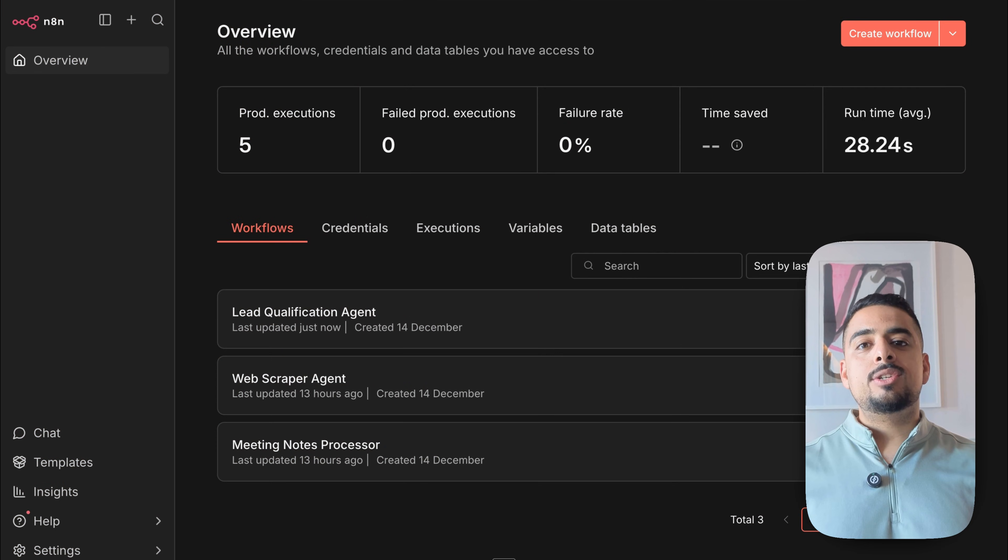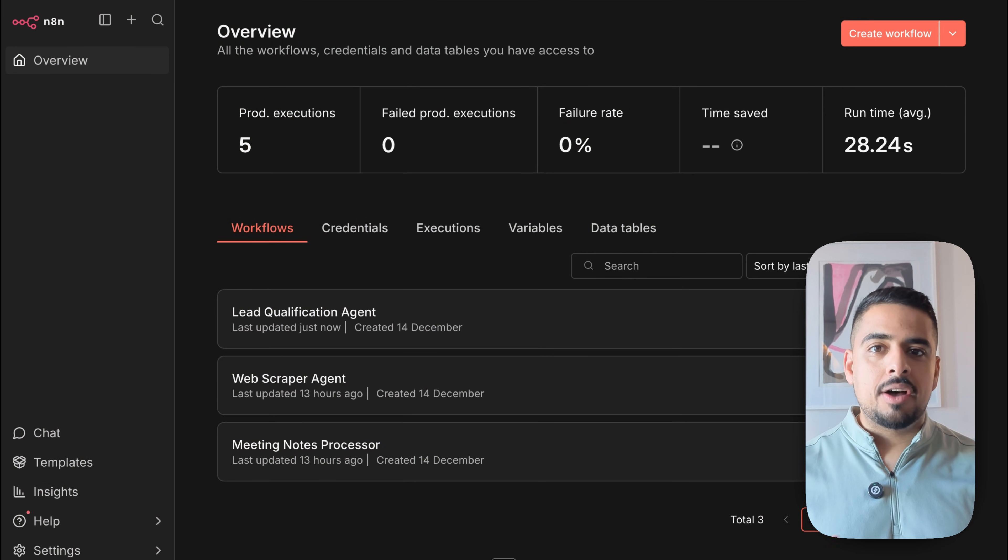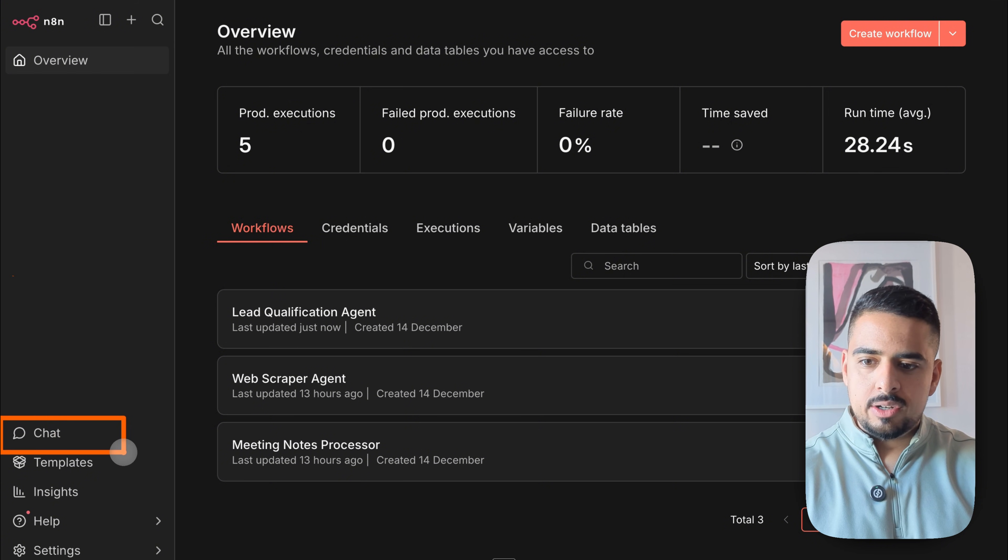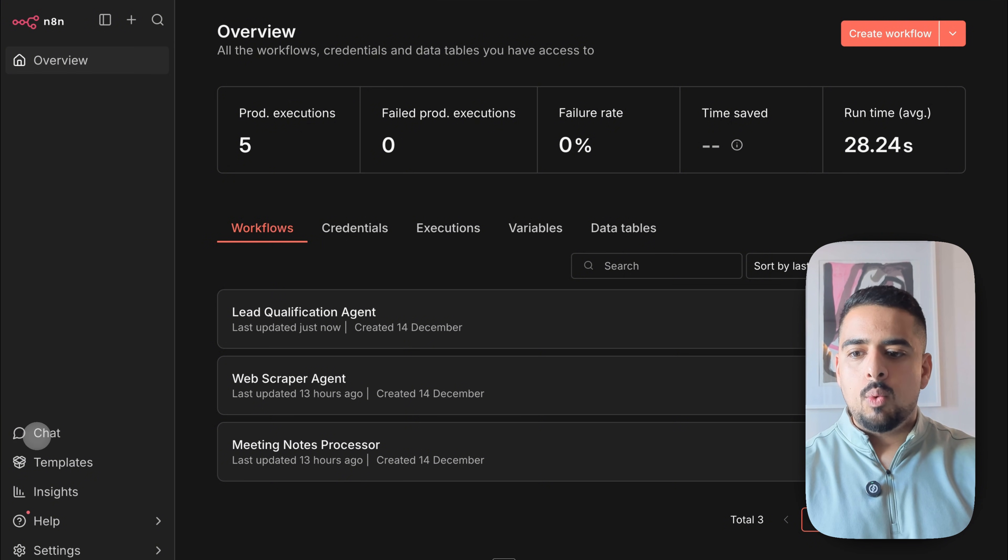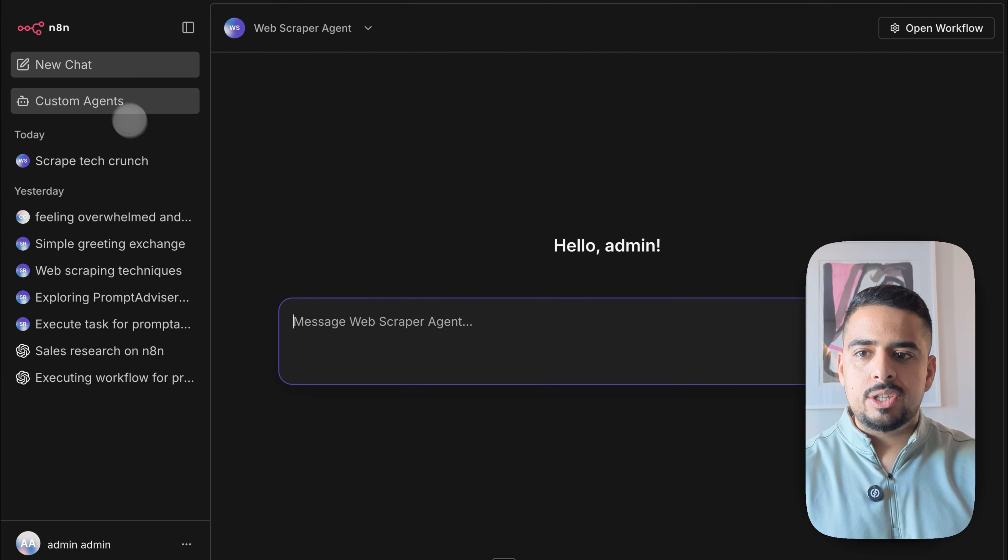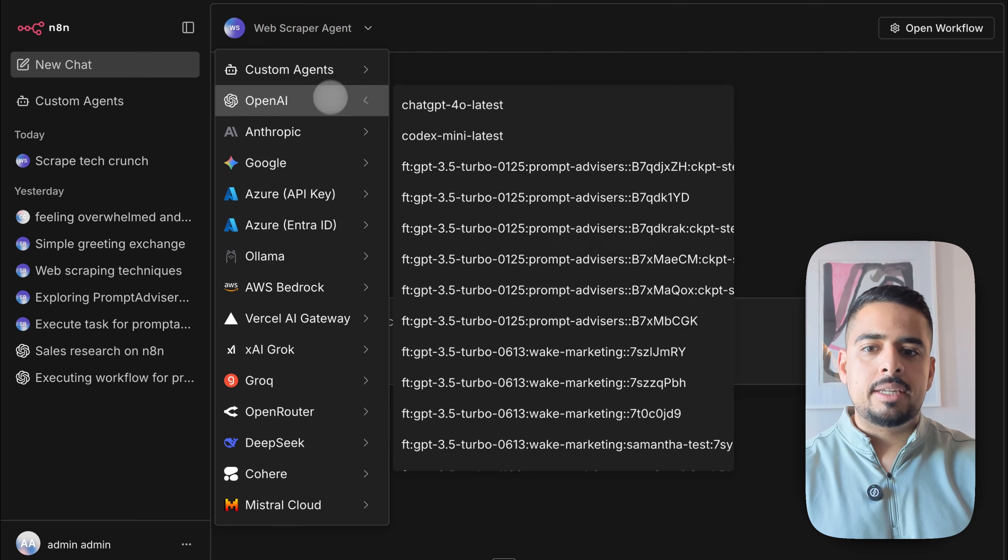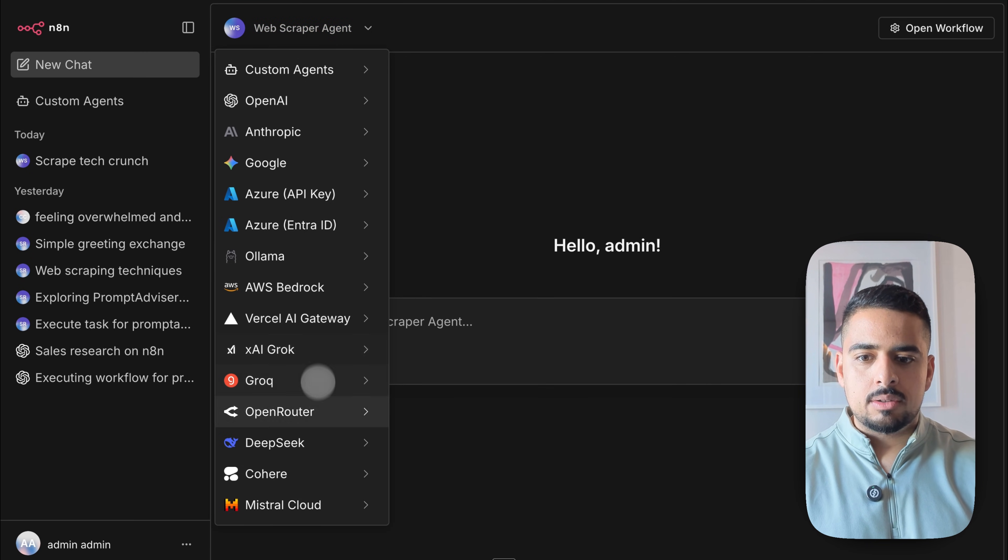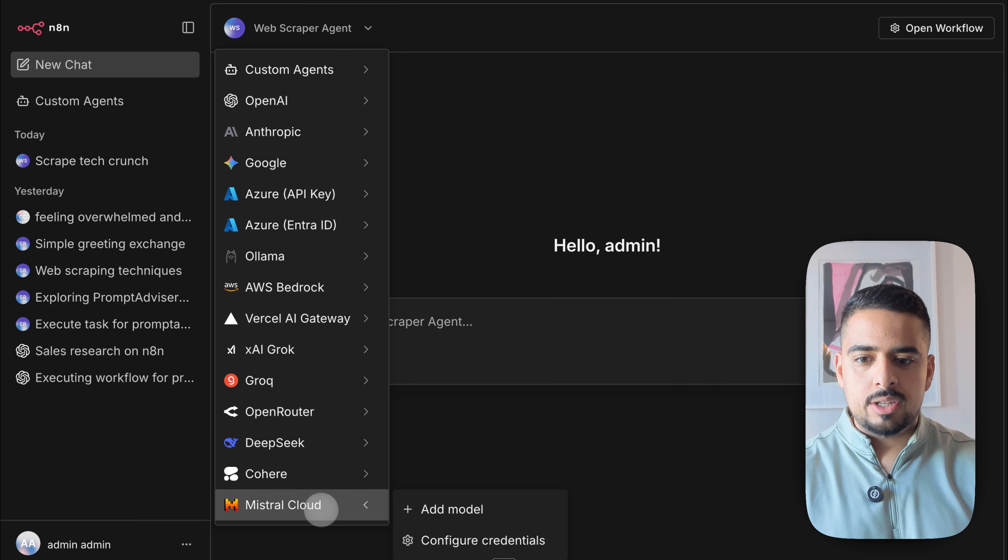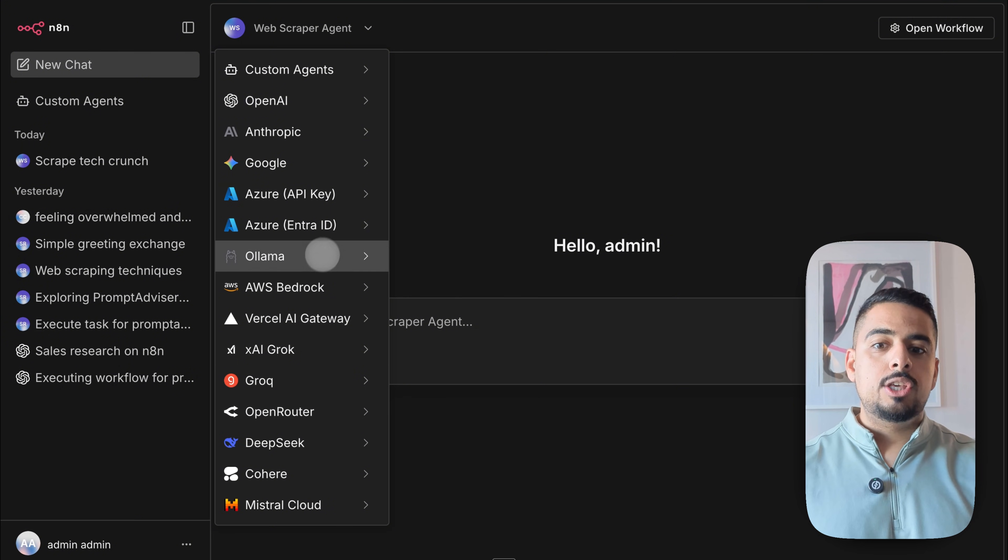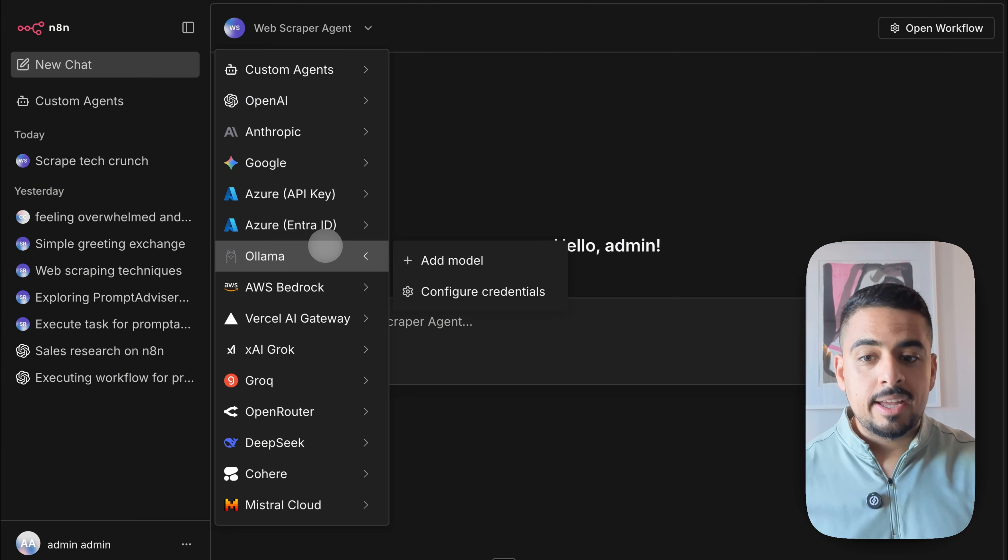When you update to the latest and greatest version of n8n, at the bottom left-hand side right here, you should see this chat icon. When you click on this chat icon, it should bring you to something akin to this hub where you can pick from different language models. And when I say different ones, you could use things from OpenRouter like open source models, you could use Ollama.